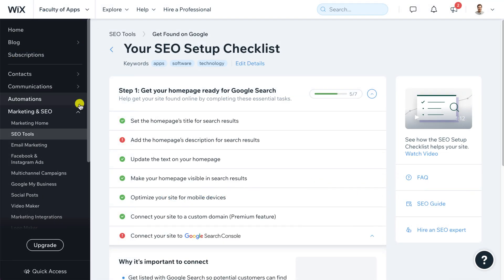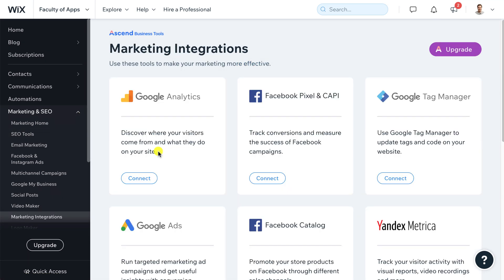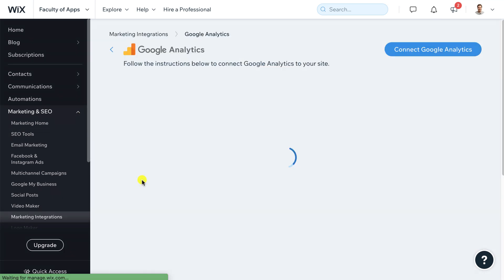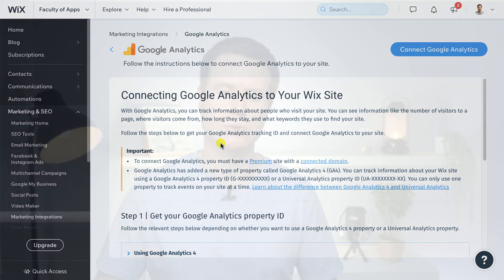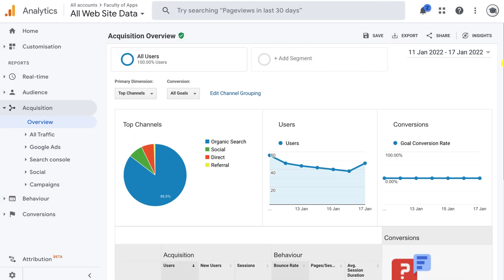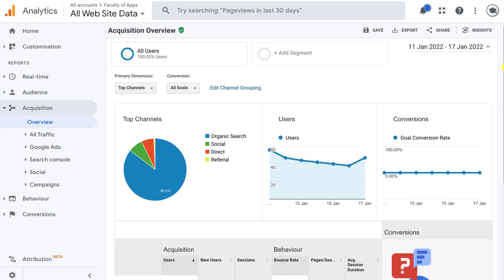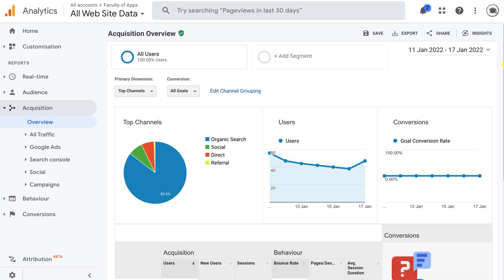You can also sign up for Google Analytics by clicking on marketing and SEO followed by marketing integrations. However, as a blogger I find Google search console more useful than Google Analytics. The difference between the two is that the search console shows you how each of your articles are ranking and suggests measures to improve those rankings, whereas Google Analytics gives you more of a holistic picture of your traffic from all sources whether that be marketing campaigns, social media or search engines.